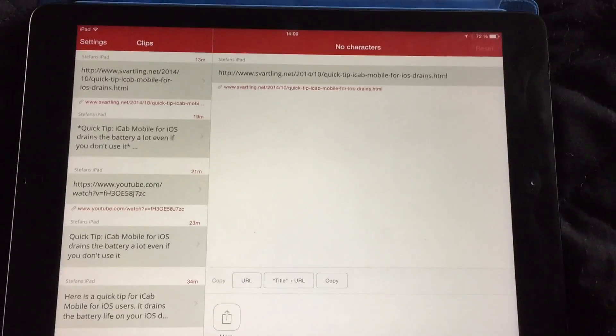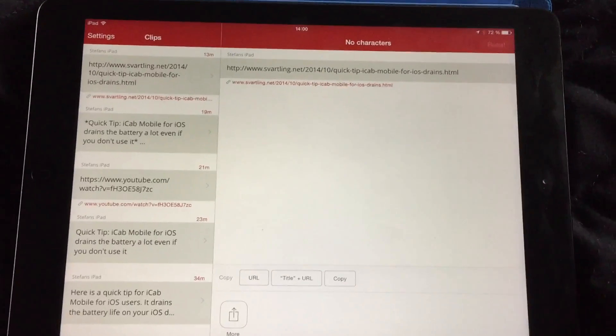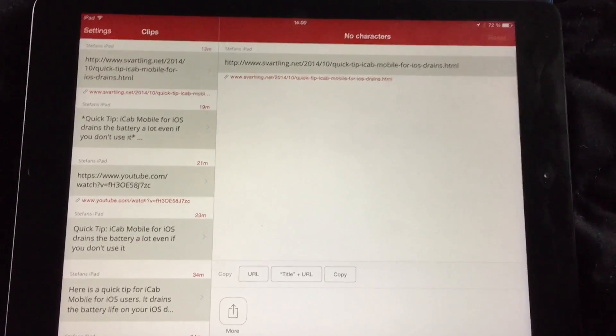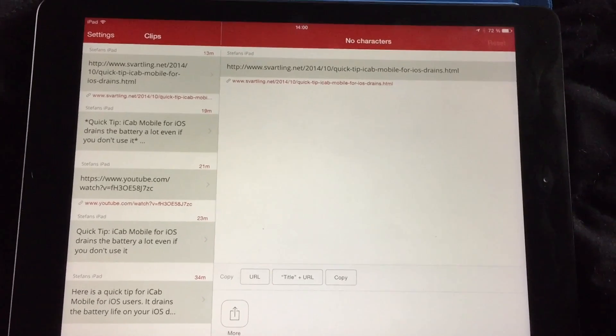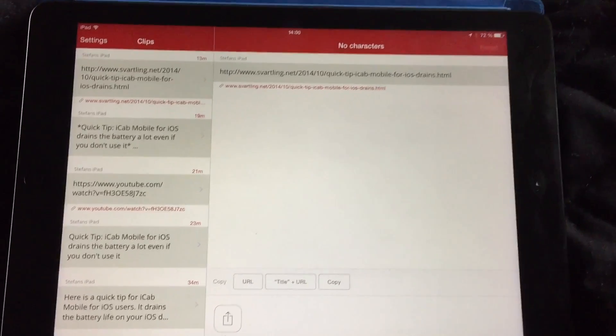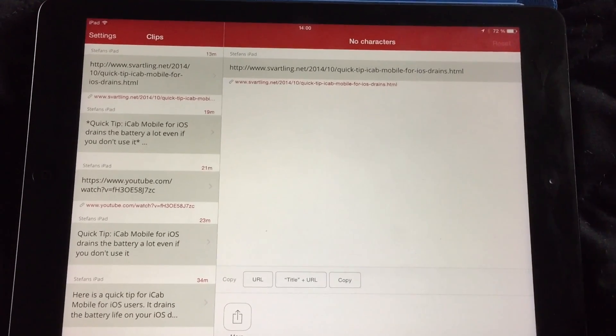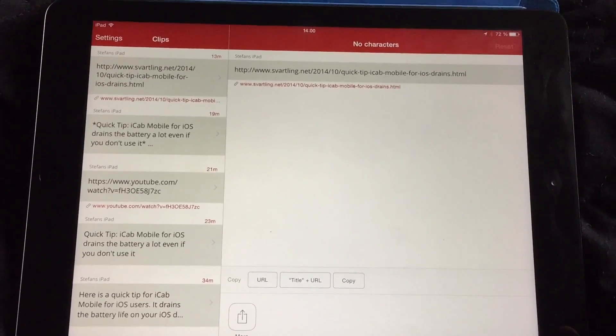Hi, Stefan Svartlinge from Svartling Network. Once again I have found an app for iOS that changed how I work on iOS and how I create content on my iOS devices. The app is called Clips and it's a very nifty app — it has a third-party keyboard and an iOS widget.